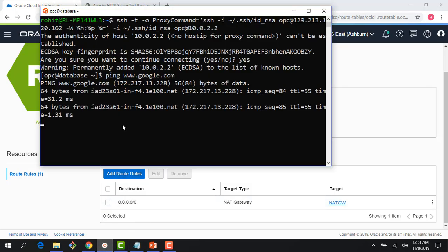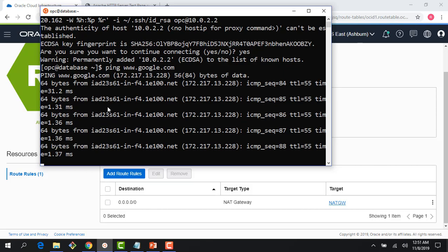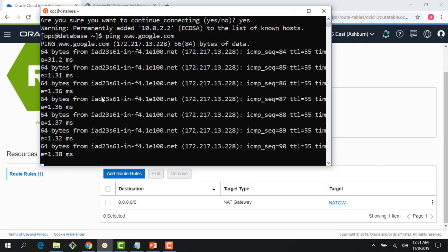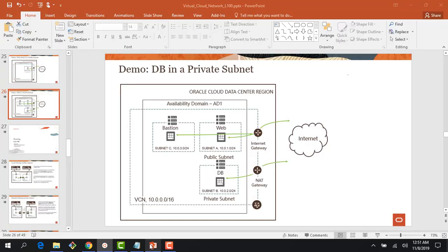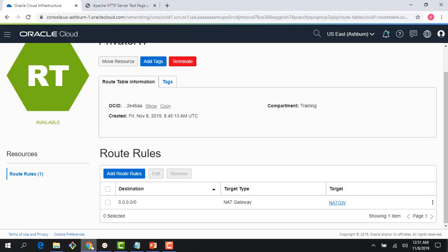As soon as I do that, you would start seeing that now I'm able to ping Google here. I can ping because my NAT gateway is working. Literally what is happening is we have this instance here, through bastion host I'm connected here, but then this path is the one I just created and through this the traffic is flowing out.